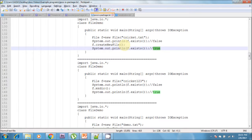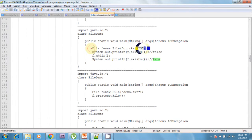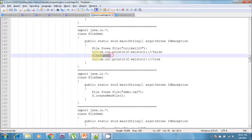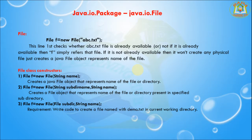A File object can represent a directory also. In this example, I am creating a new File object, checking if it is available using the exists() method, and then creating a directory using f.mkdir() — mkdir means make a directory. After that, I am checking whether the file is available in the directory or not. In Unix, everything is a file, and java.io is based on the Unix operating system. Hence in Java also, we can represent both files and directories using a File object.